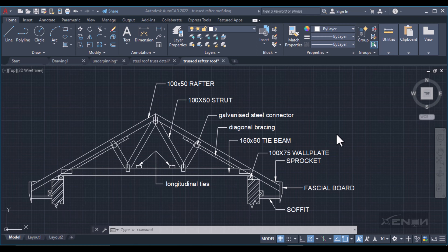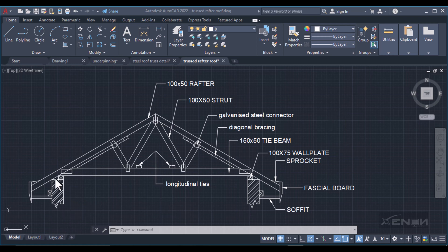Hello there, this is Ashraf from Geron Studios and today I want us to draw this timber roof truss in AutoCAD. I'll start off by drawing one side of this truss and then I'll mirror that side to the other side. As you can see, this roof truss is symmetrical.